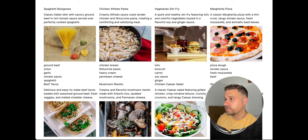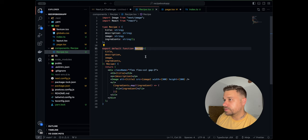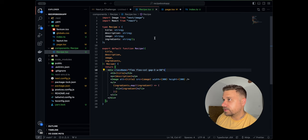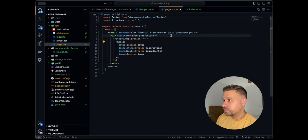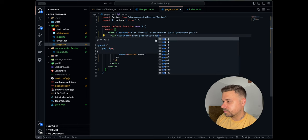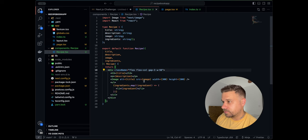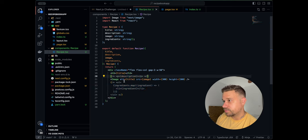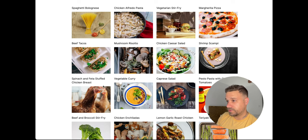We'll add a little padding and center things so they're not spread across the whole screen. In the Recipe component we'll set a fixed width of w-56. On the page we'll add a gap between recipes. We'll also comment out the ingredients and description for now since we're going to add those in a drawer that opens on click. Now it looks much better.